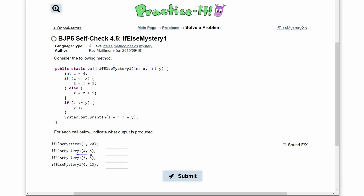Next we have a method call where we're passing in a 4 and a 5, so x equals 4 and y equals 5. As always, int z is equal to 4. Now we compare: if z is less than or equal to x — z is 4 and x is 4, so it is equal. We are inside the if statement: z equals x plus 1, so z equals 5.